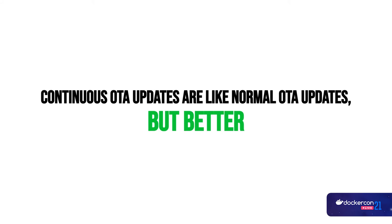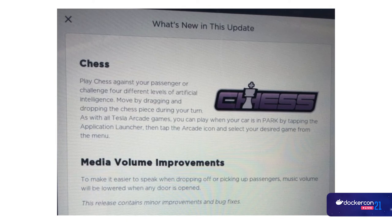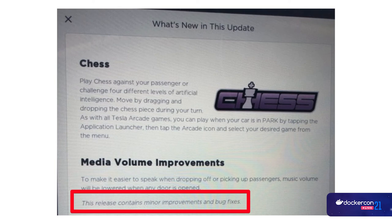Continuous updates are like normal OTA updates, but better. Tesla has been doing it for a long time. If Tesla has an issue with brakes, they'll just send an update — but bugs can happen. There was a story about phantom braking where people waited a long time for an update. When they checked the release notes, they saw that the fix for the phantom brake bug was bundled with a chess game for the car. People were suffering because important fixes were delayed waiting for non-important features like chess.